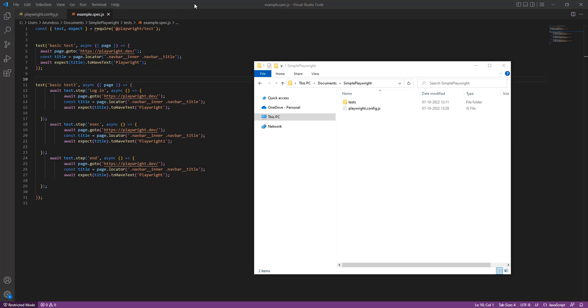In my local computer you can see that I have a sample Playwright project. Playwright describes their tool as enabling end-to-end testing for modern web apps.